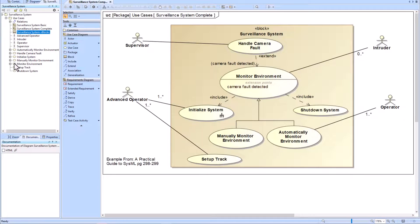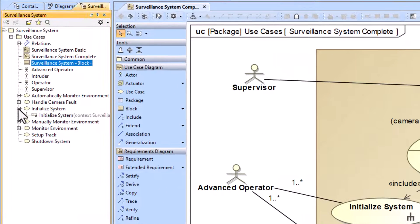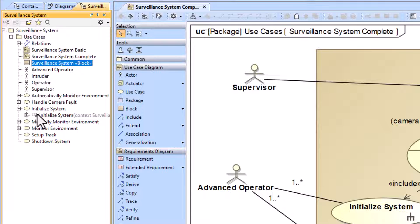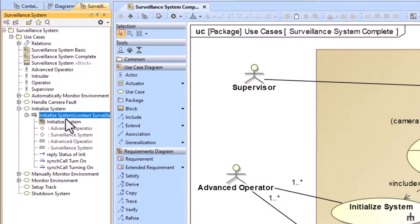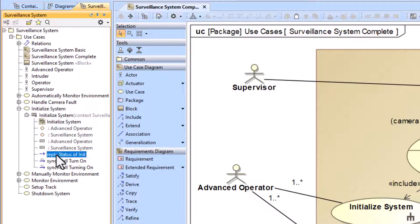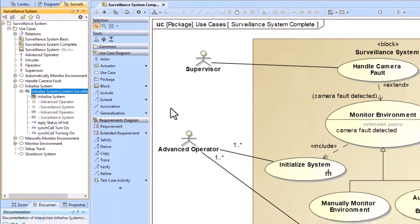Now you can go into the Initialize System use case and you can actually see the sequence that we've created. Here it is with all of our messages that we added within our containment tree.